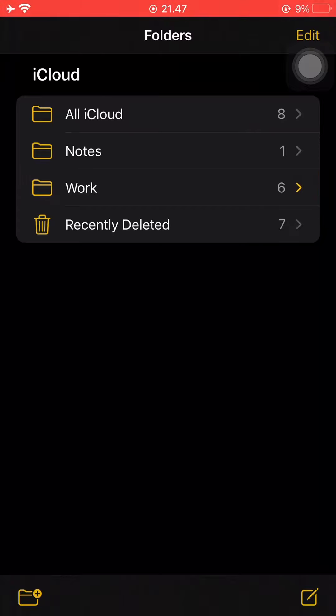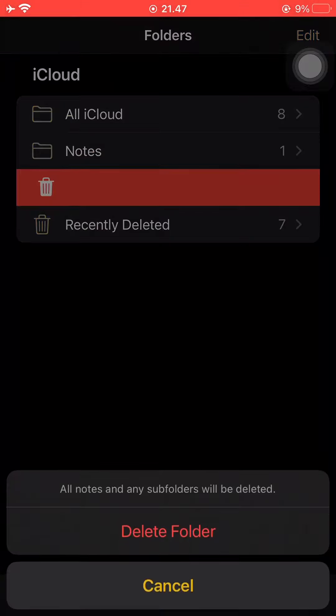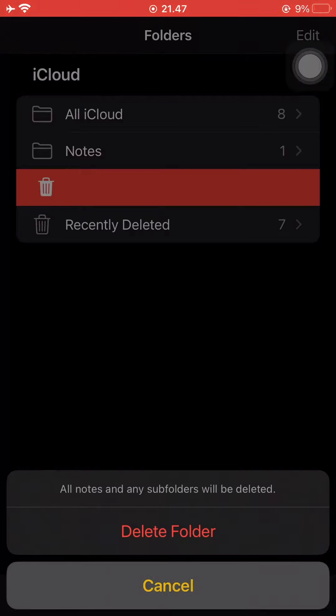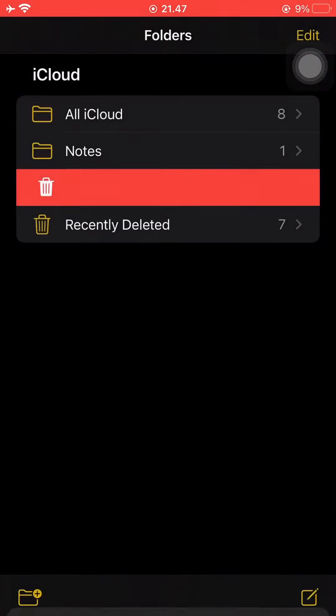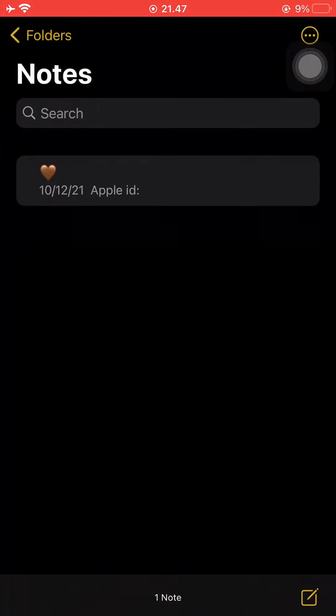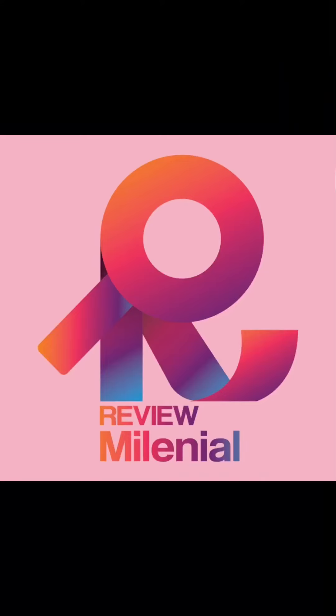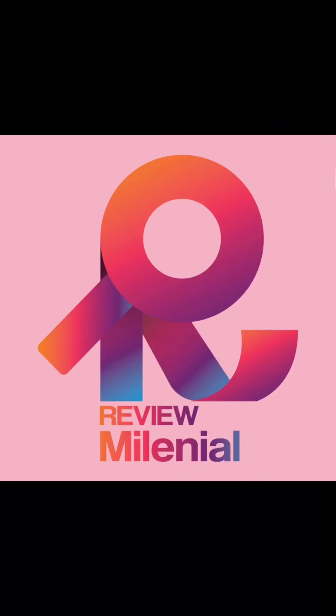To delete a folder, just swipe again to the left and press the red button and then press delete folder. Obviously, I'm not going to be doing that because deleting a folder will mean that all the notes that I have in that folder will also be deleted. So that is how you create a folder in the notes app to organize your notes better.